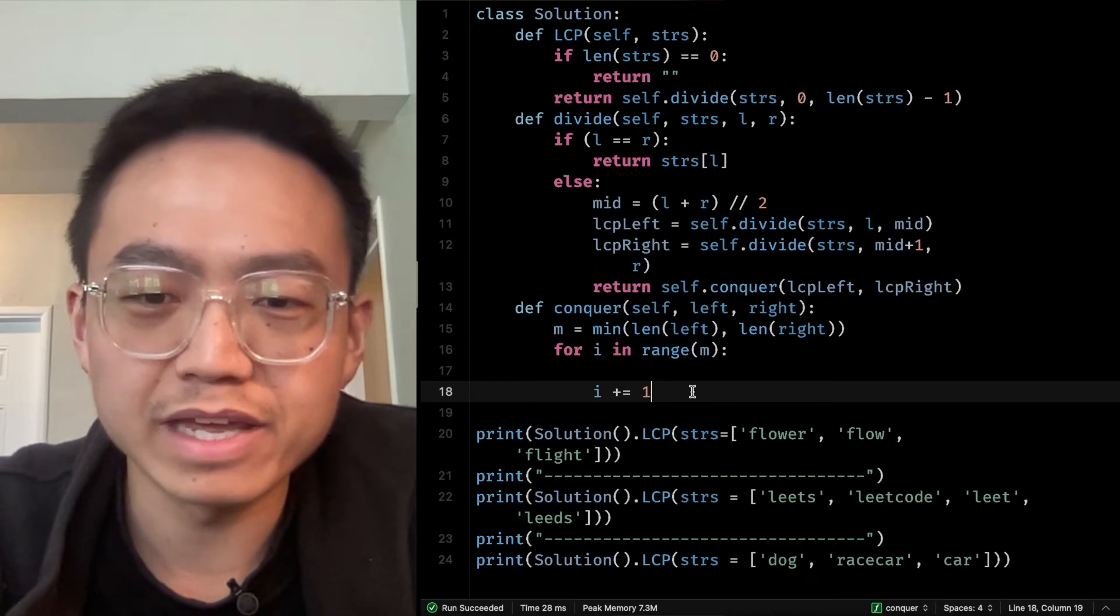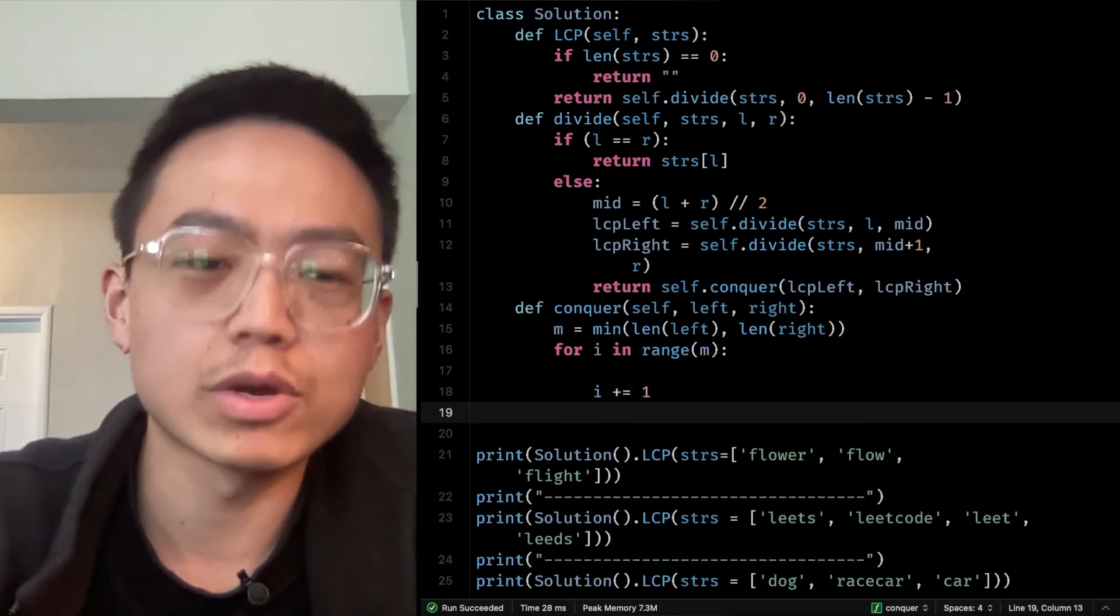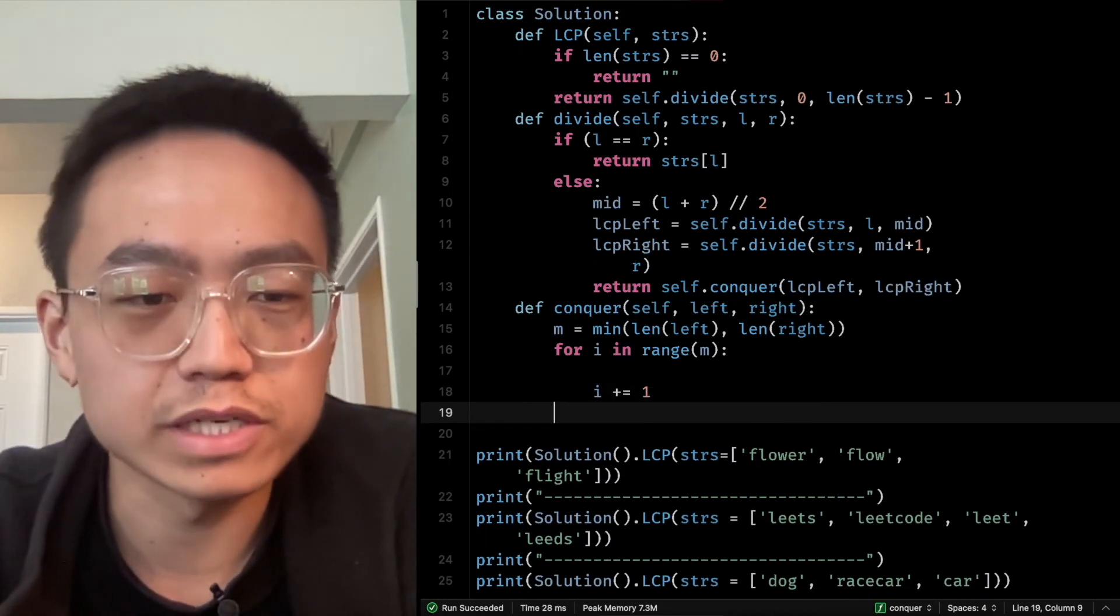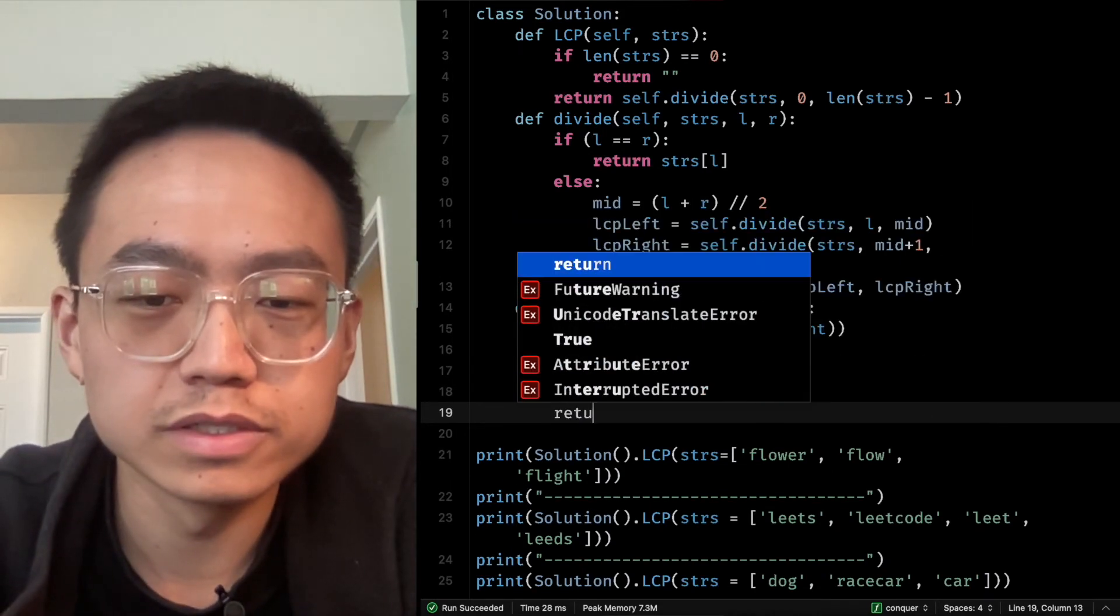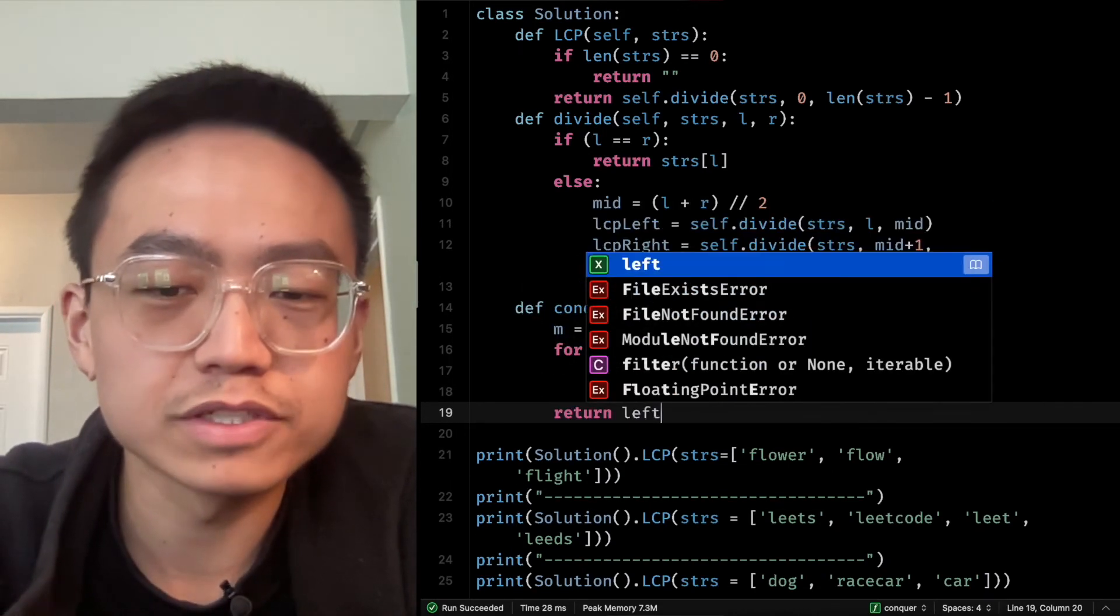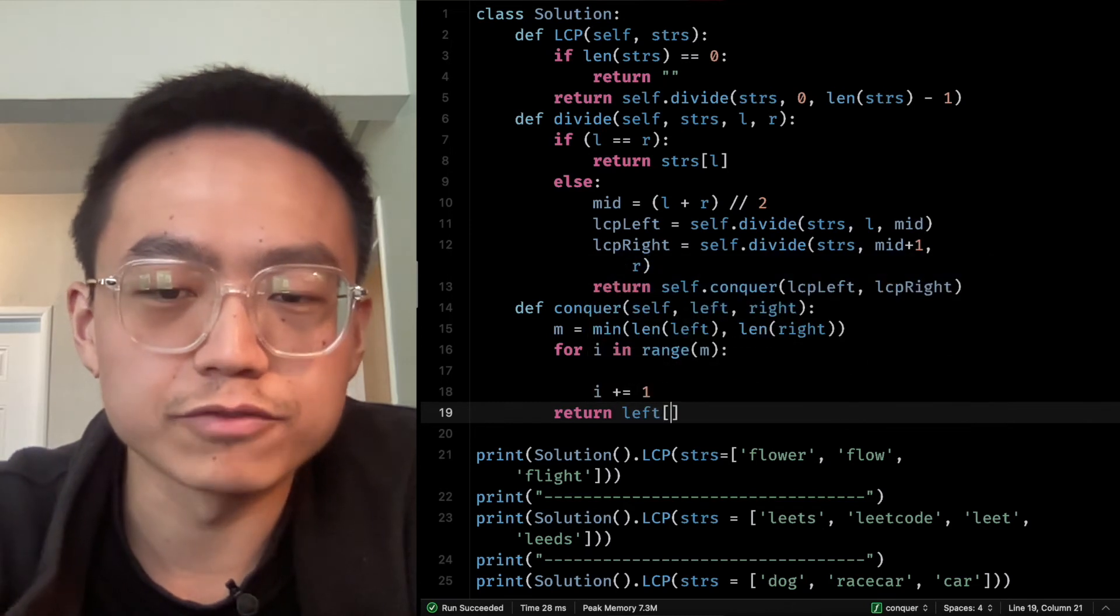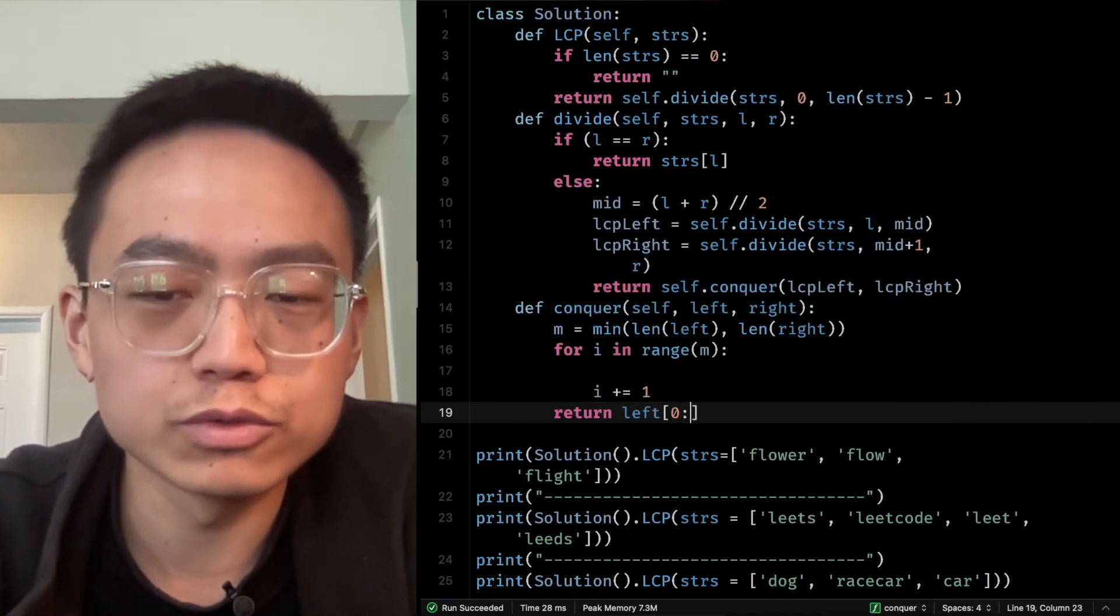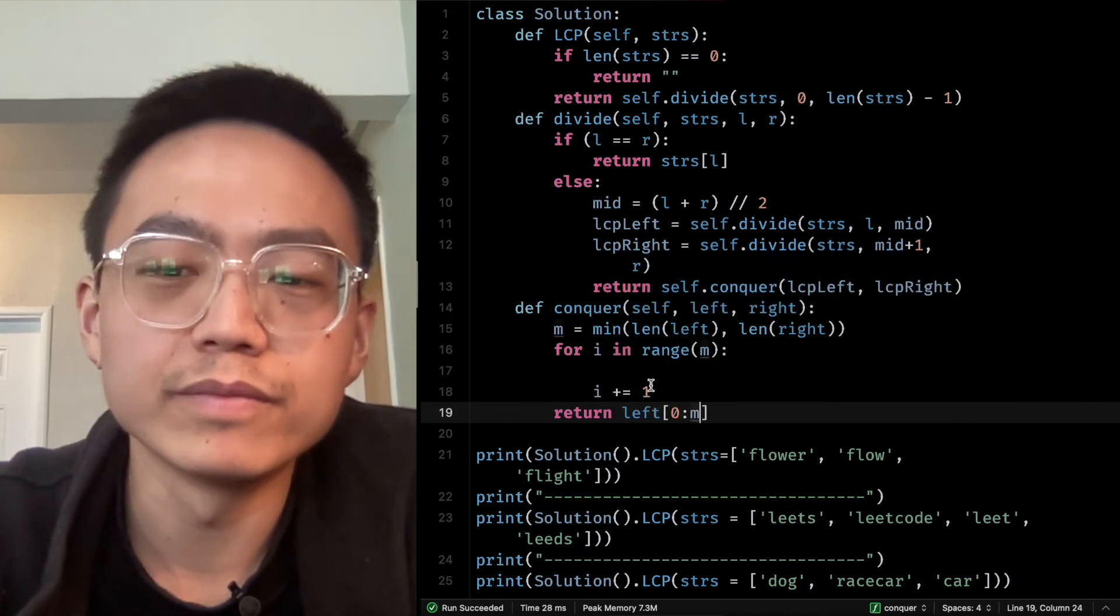If it passes m, then we run out of them. We just return the left from 0 to m.